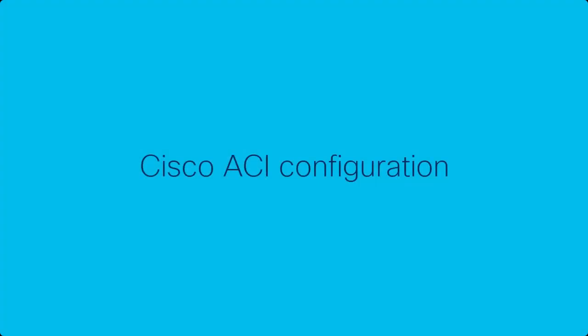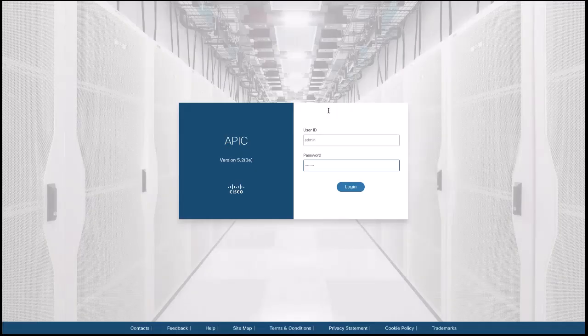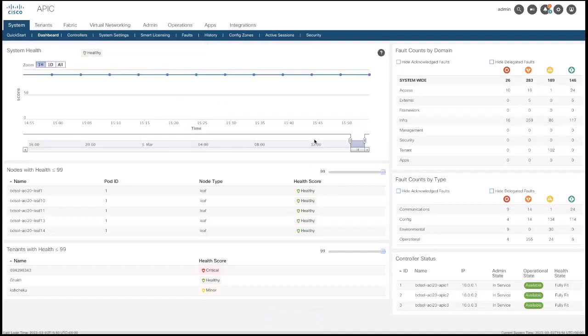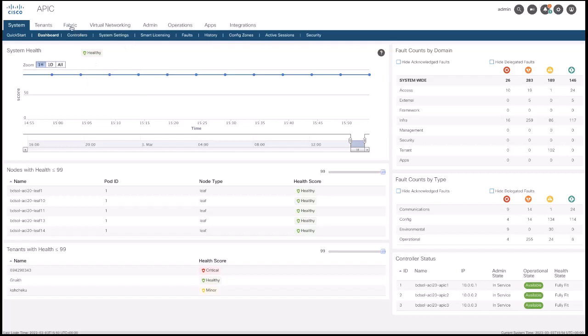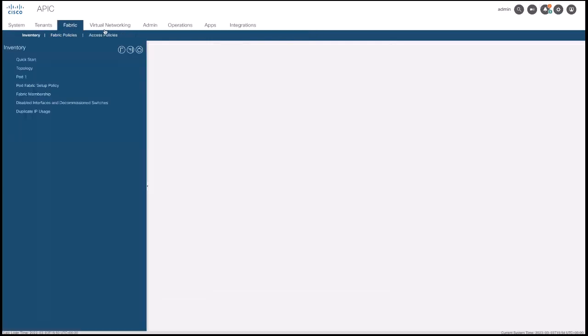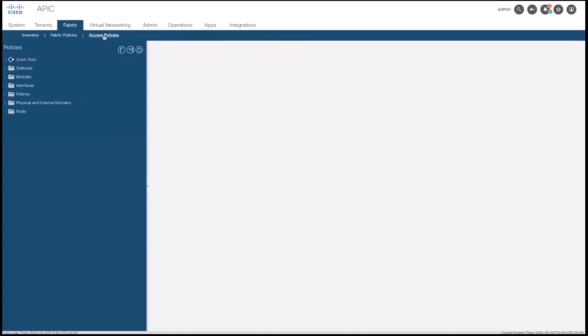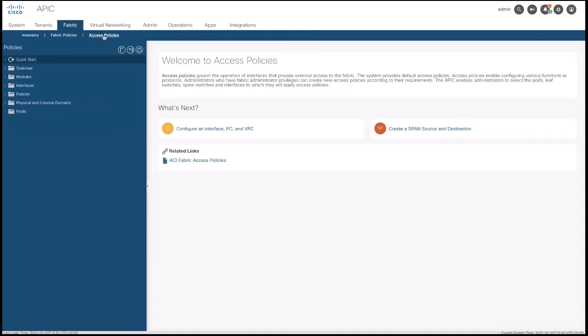In the next section, I will show you the ACI configuration. Proceed to login to ACI GUI. Once in the GUI, go to fabric, then access policies and select policies.